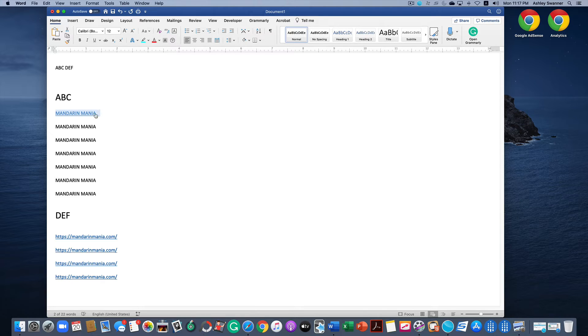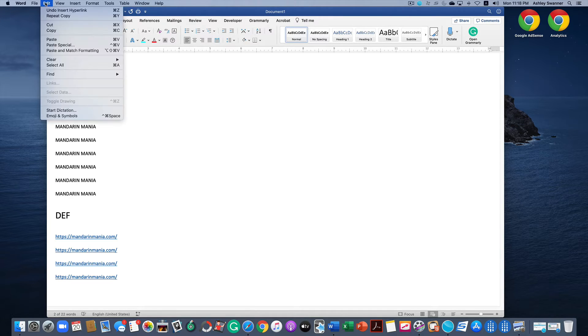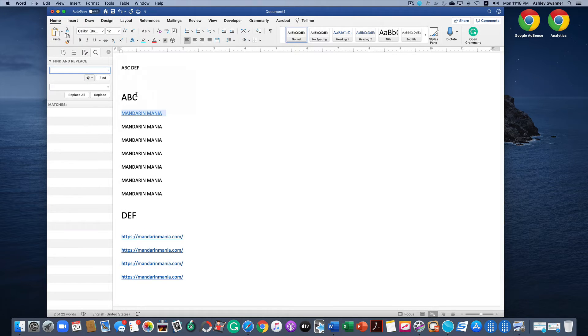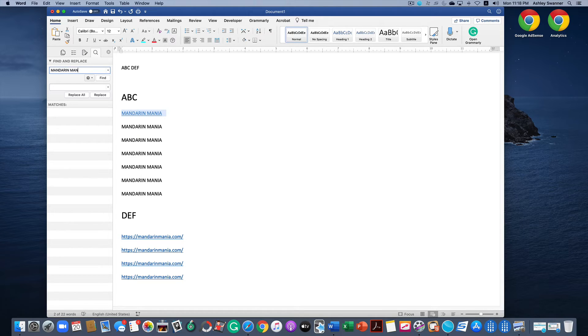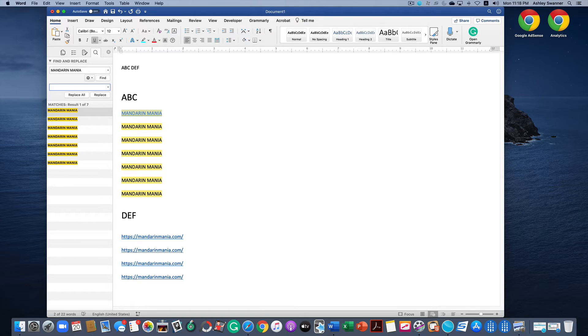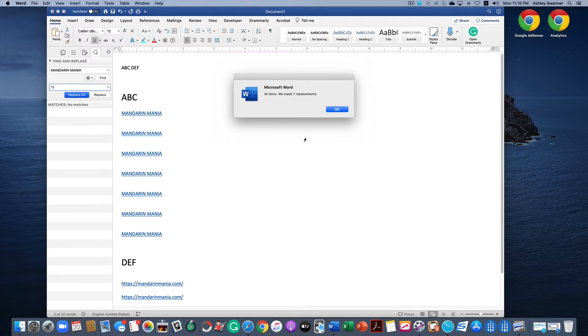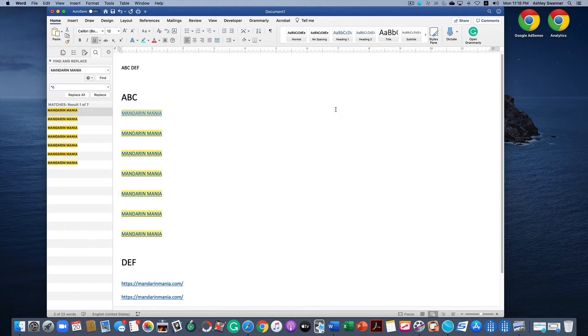Then we want to click Edit, Find, Replace. In the find box we're going to type Mandarin Mania. In the replace box we're going to click on the little triangle above the number six and lowercase C. This tells Find and Replace to copy from the clipboard, which is the hyperlink we copied.